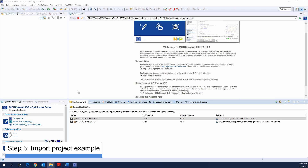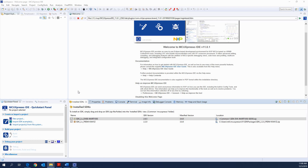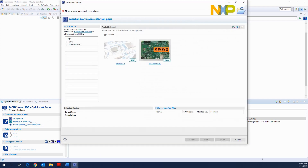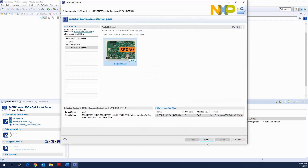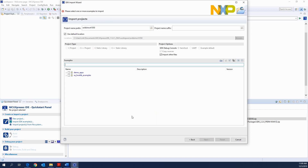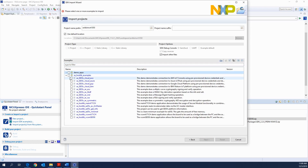Step 3: Import a project example. Click on Import SDK Examples, select the i.MX RT1050 board and click Next. Select the project example to import and click Finish.